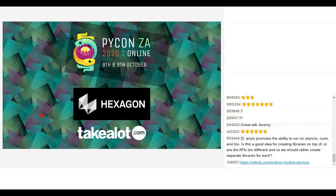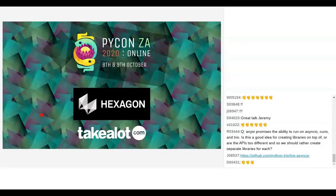Thank you very much. We now have a short break until quarter past one before the next talk starts.